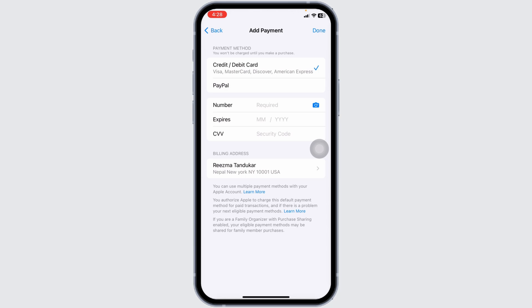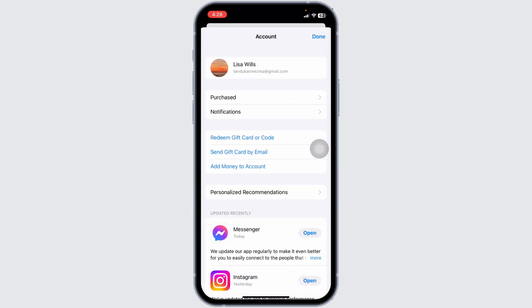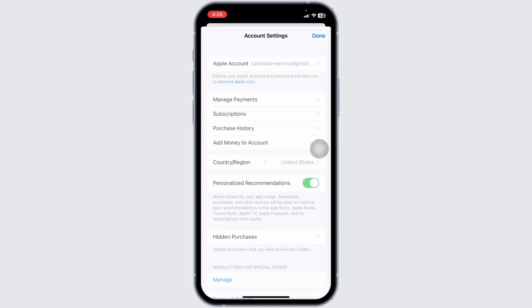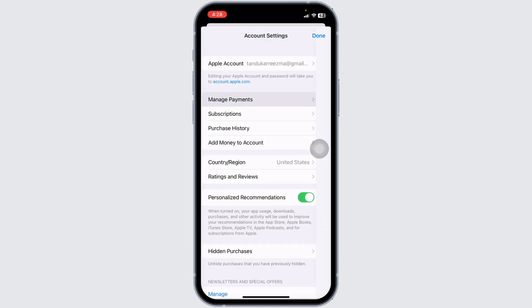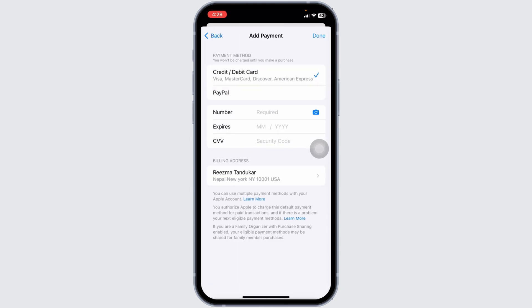If updating your payment method doesn't resolve the issue, check for any unpaid balances on your Apple ID. Open the App Store, tap on your profile picture in the top right corner, and select Manage Payments. If there's an unpaid balance, you'll see it here — tap on it to pay the balance using an updated or different payment method.